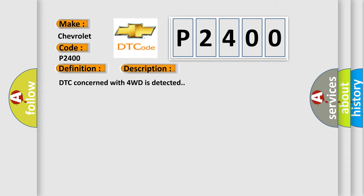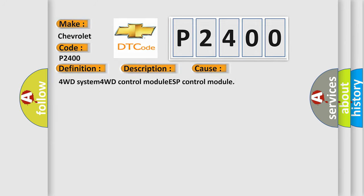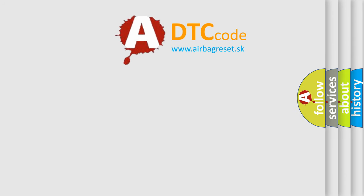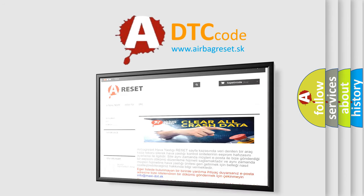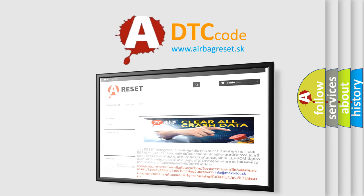This diagnostic error occurs most often in these cases: 4WD system, 4WD control module, ESP control module. The airbag reset website aims to provide information in 52 languages. Thank you for your attention and stay tuned for the next video.